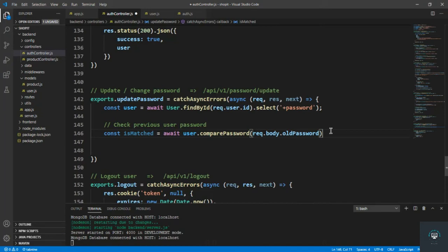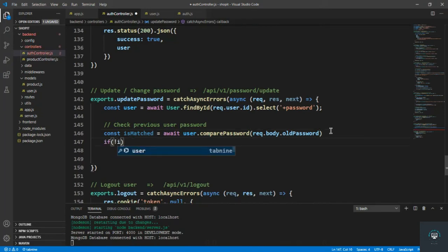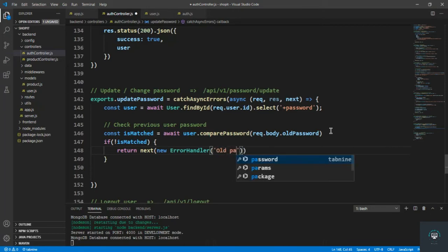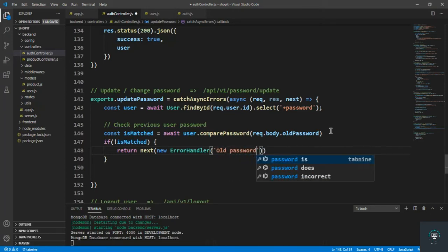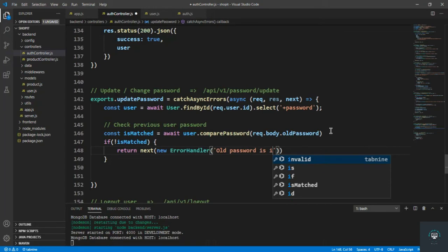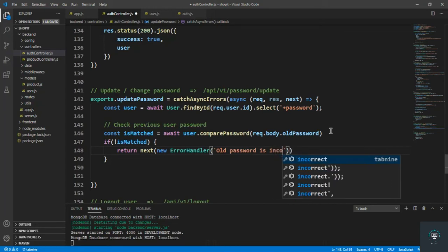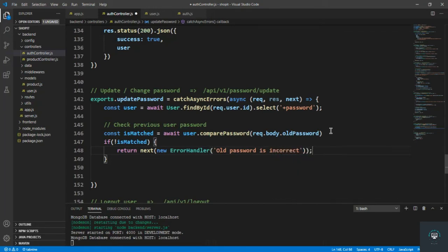Then I check: if not isMatched, meaning the old password is wrong, I simply return a new ErrorHandler with the message 'old password is incorrect'.